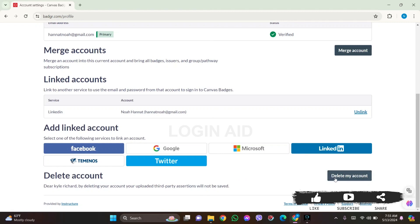Now before you delete your account, know that if you have your issuer account created, you need to first remove your issuer account so that you'll be able to delete your account. To delete your account, click on the 'Delete My Account' option.